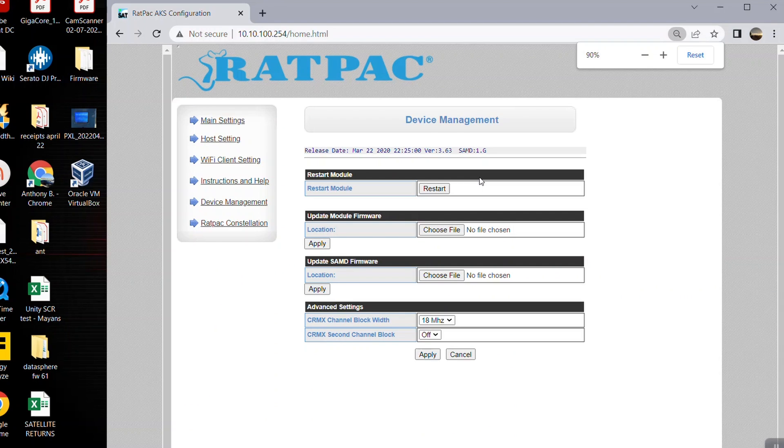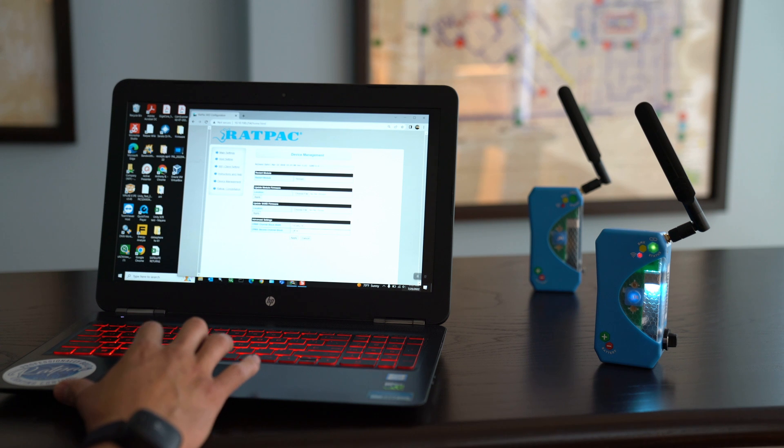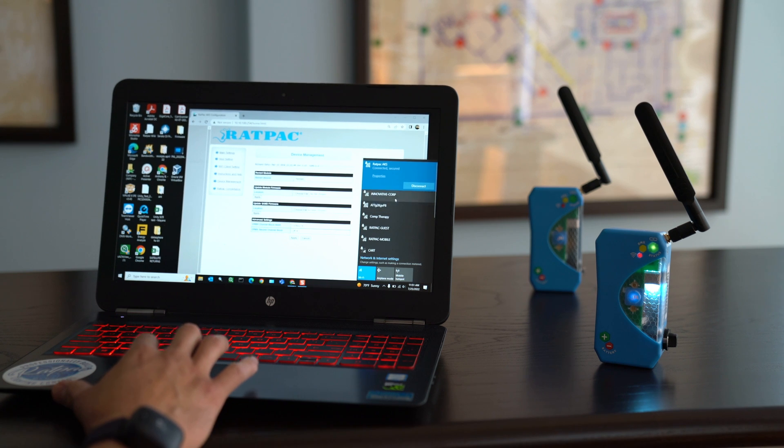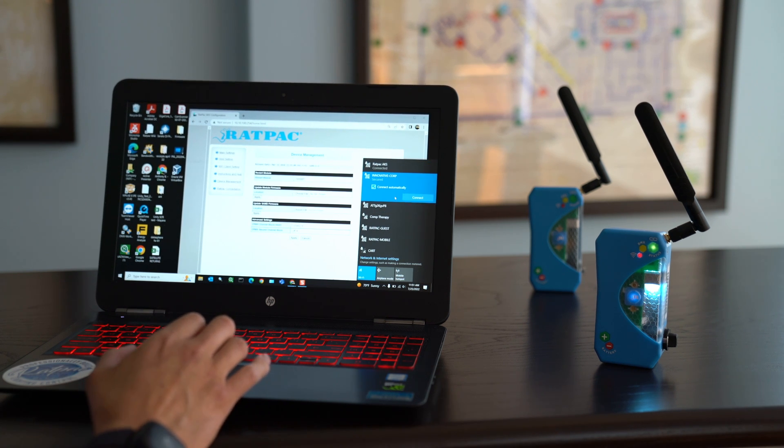There's two locations on this page where you're going to update each of those files but first we need to download those files. So I am going to connect back to my local network so I can access the internet.